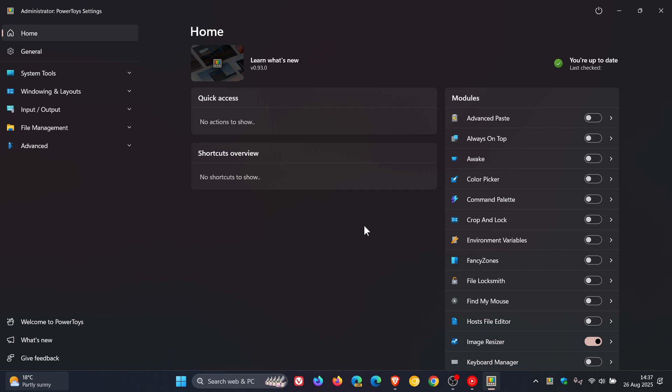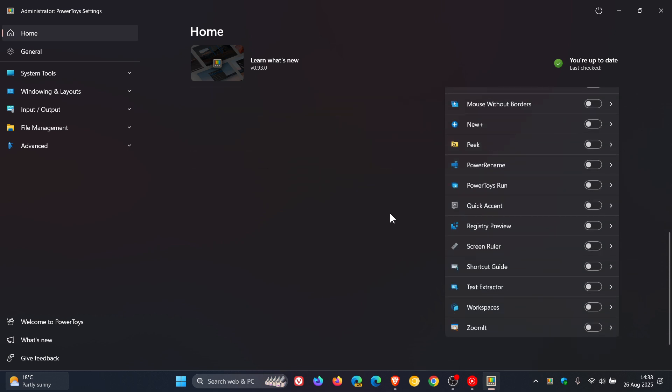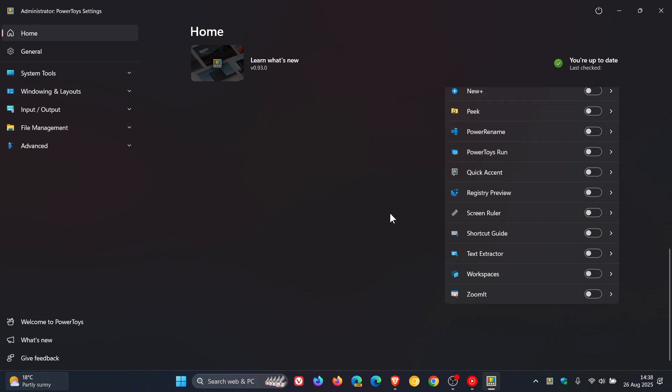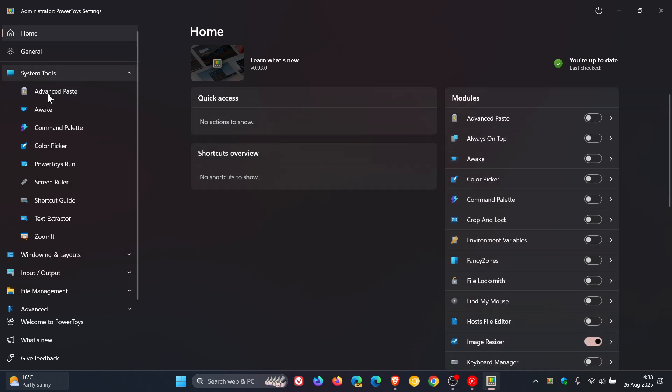Now, something that the current stable release version 0.93 doesn't have is a search bar. And if you want to find a module or a tool, you have to scroll down this list, which albeit is a lot better since version 93's update. Or you have to go through the different categories to find your relevant module or utility or tool.